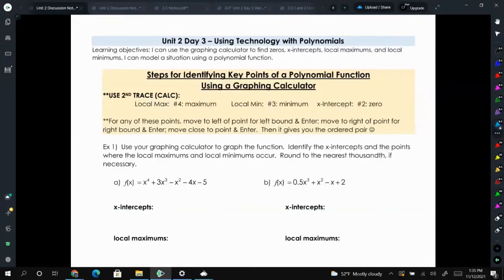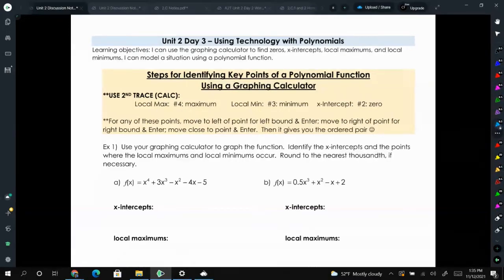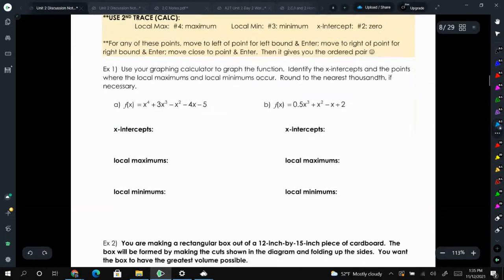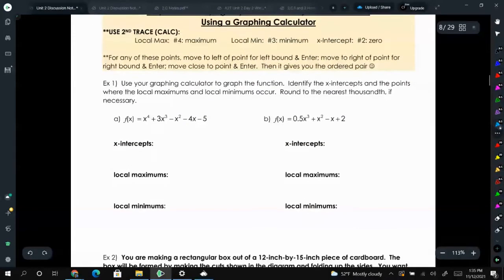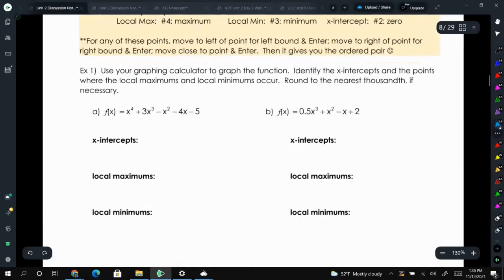Today we're going to be graphing polynomials in our graphing calculators and determining the key features — the minimums, maximums, and the x-intercepts. We've done something similar with quadratics so a lot of this should be review. I'm going to go over how to do letter A and then have you try letter B.